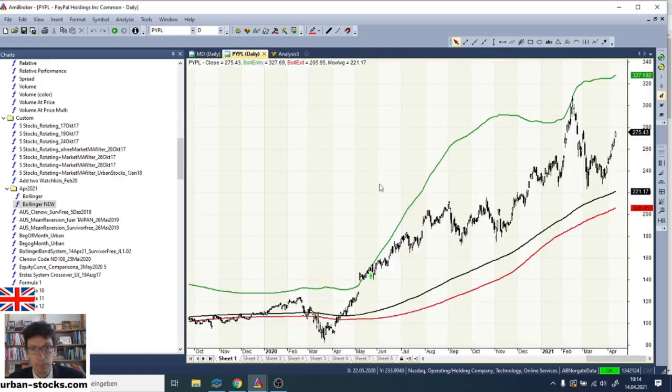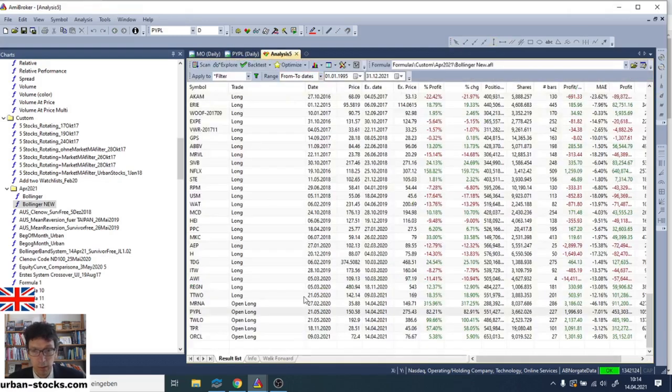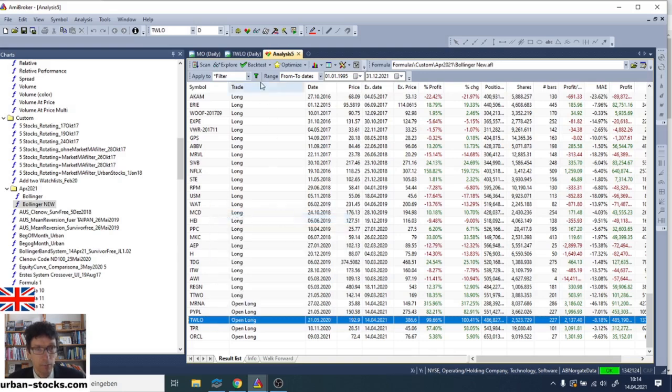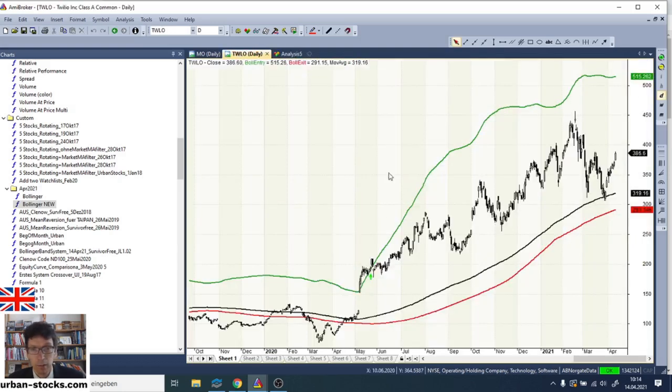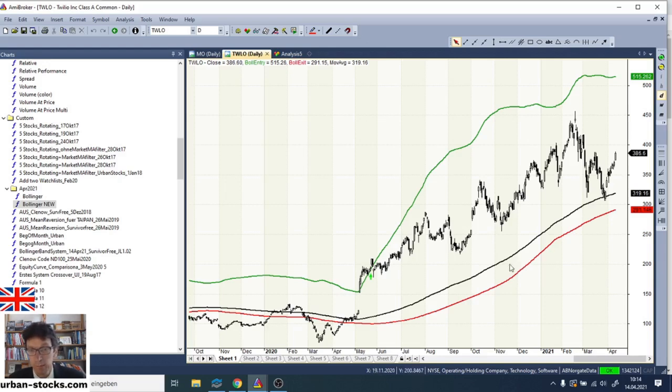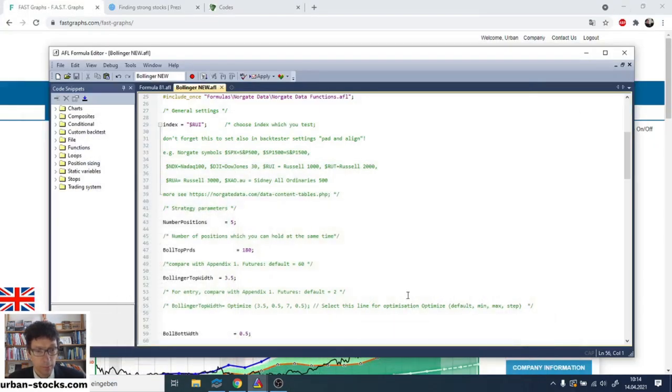Paypal was similar. You would have entered here and still long. And Twilio, for example, would have entered here and still long. And here it was not stopped out. The stop is the red line here on an end of day basis. So when the market moves below it, you exit the next day on the open.